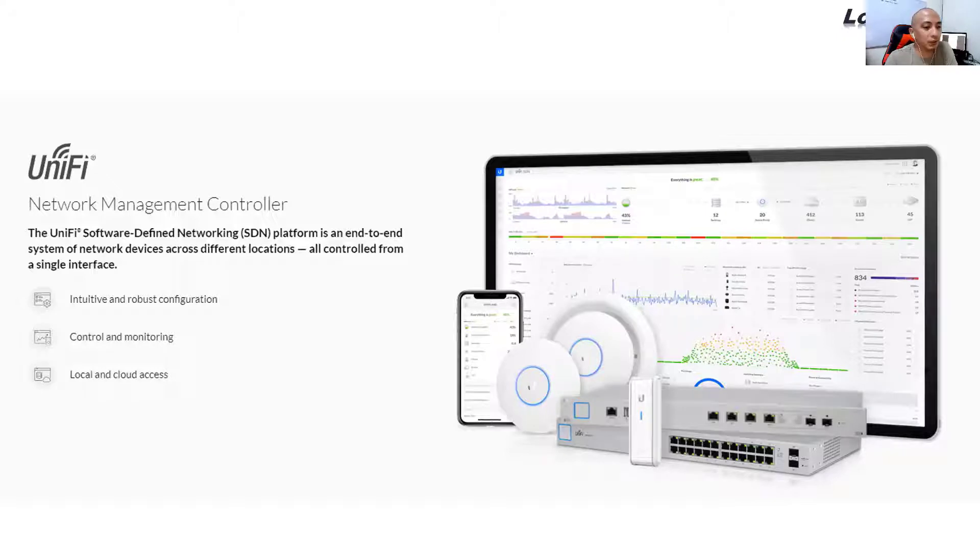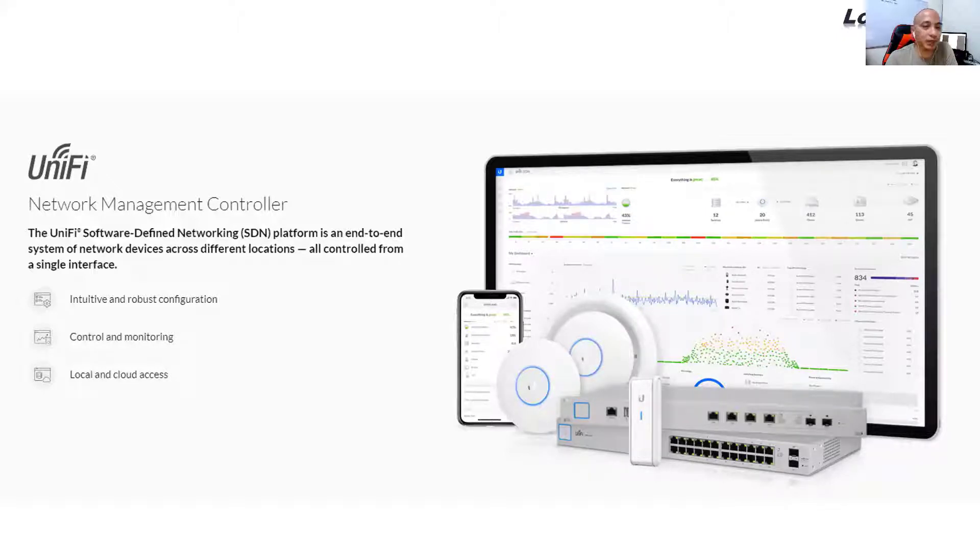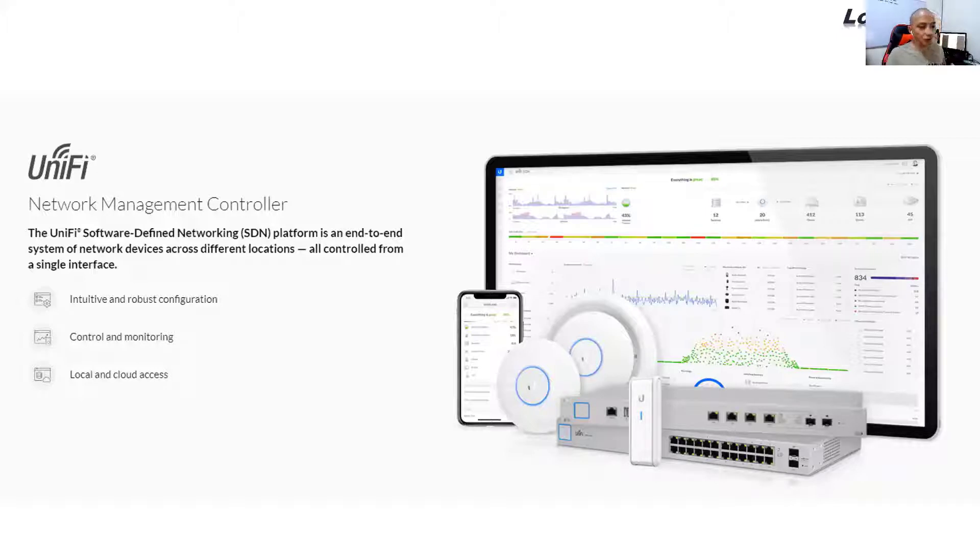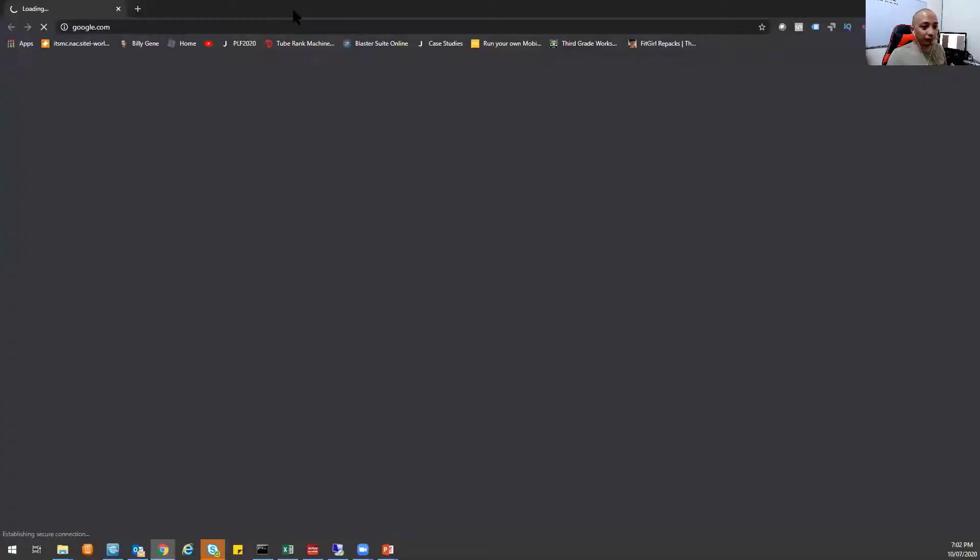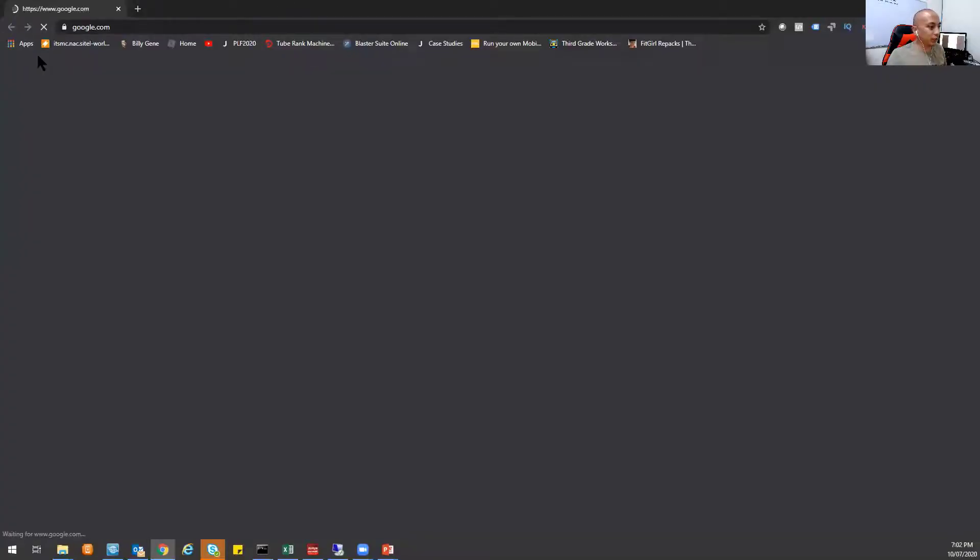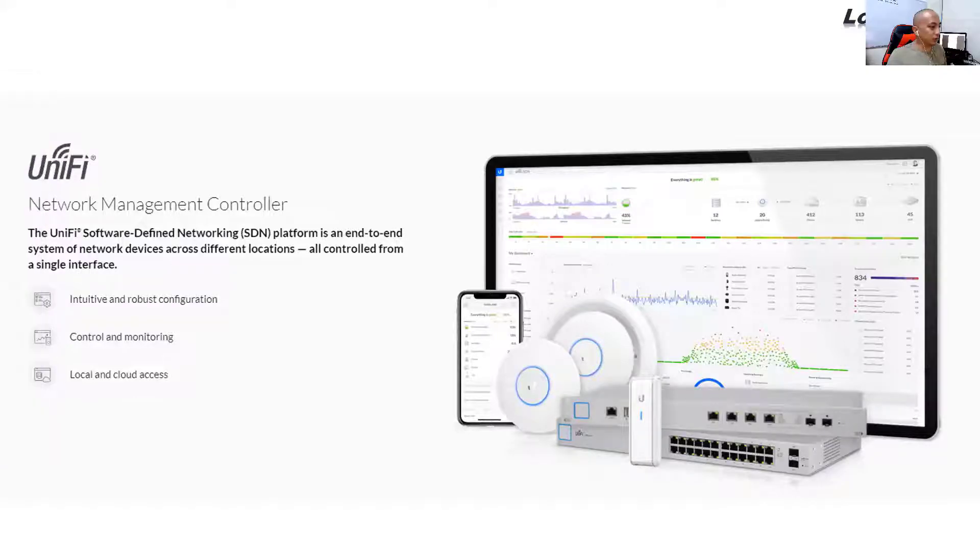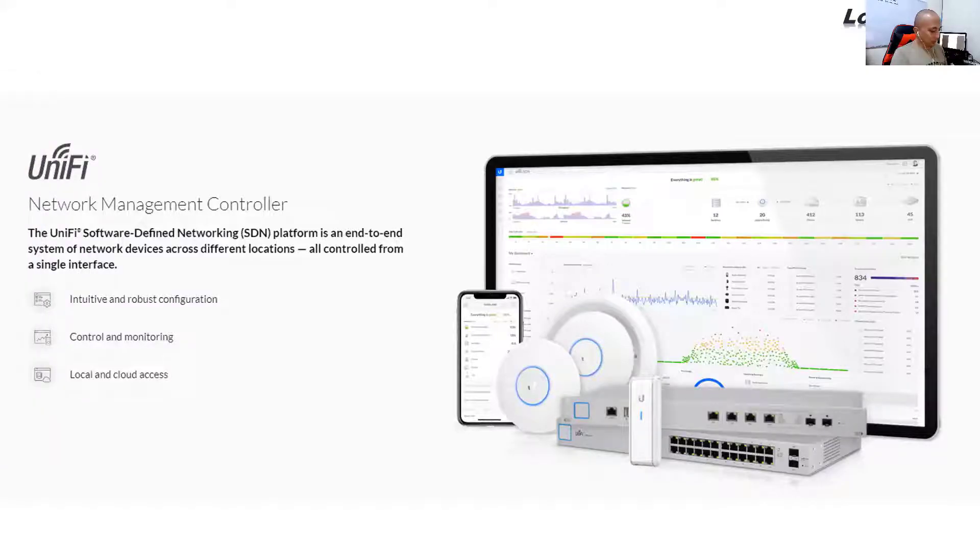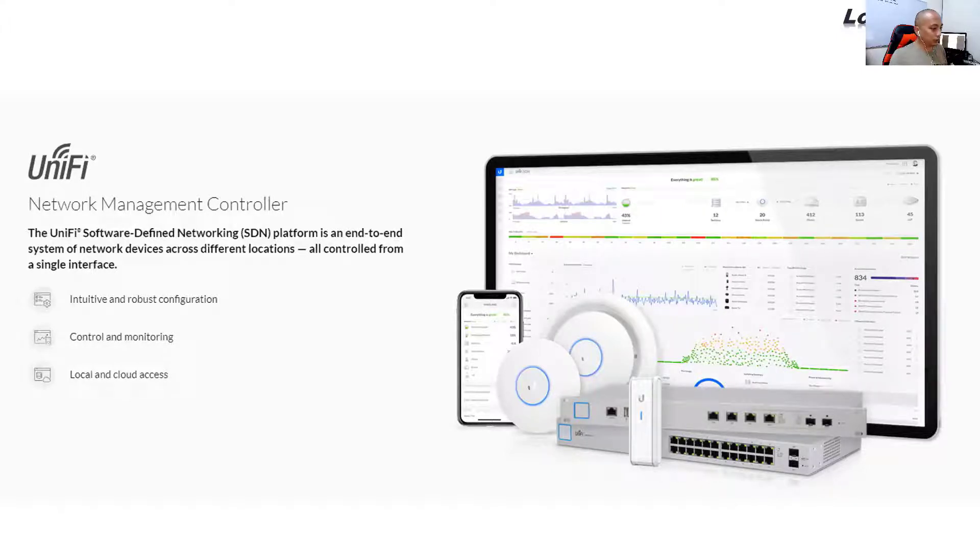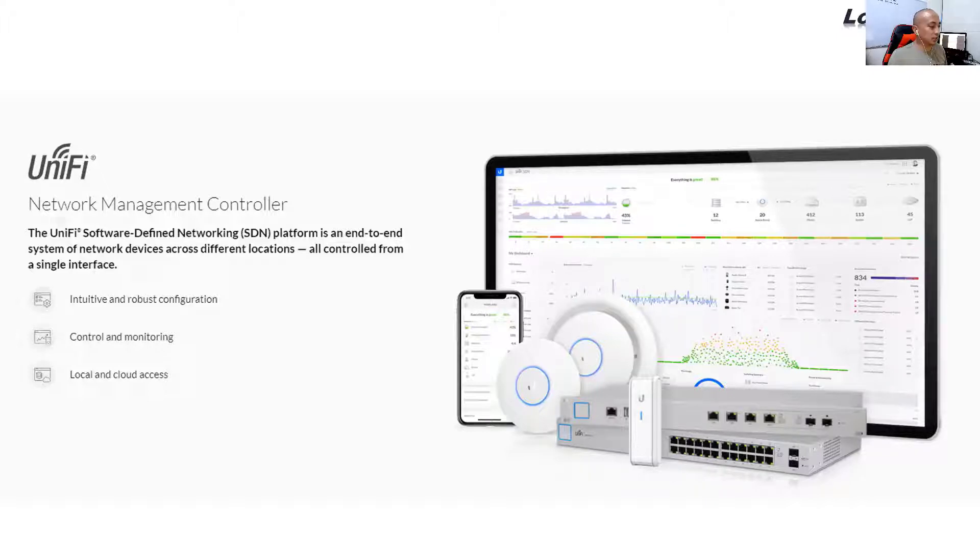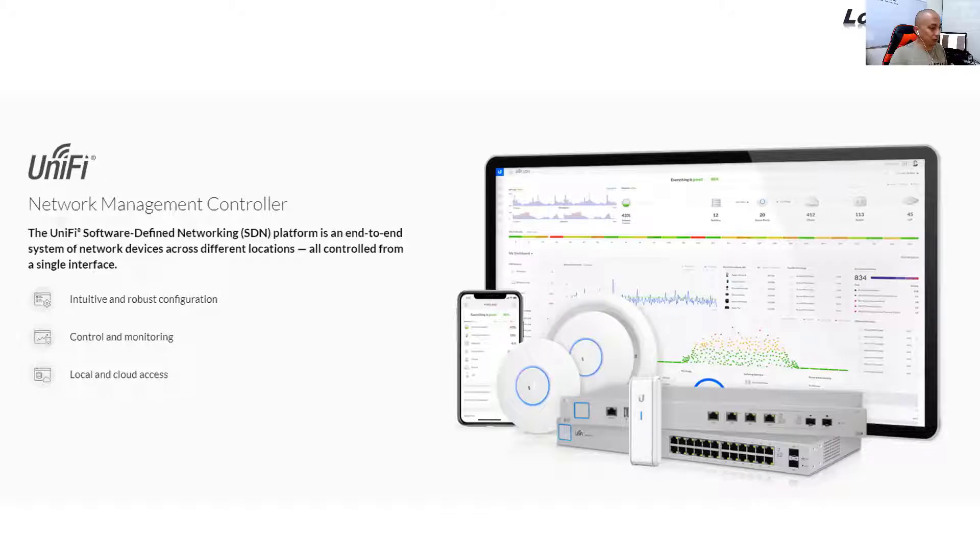So that I can manage all of my clients 24 by 7 in the comfort of my own home. So let me just show that to you. Let me just open up my browser here. So let me just log in into my Unify network controller. This is hosted in Amazon AWS. And I can access this anywhere in the world.